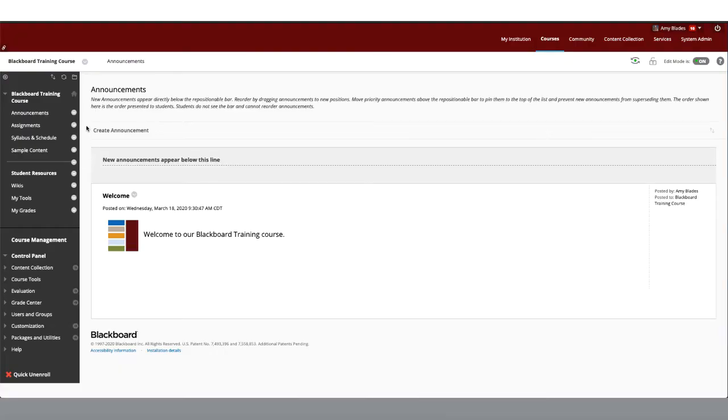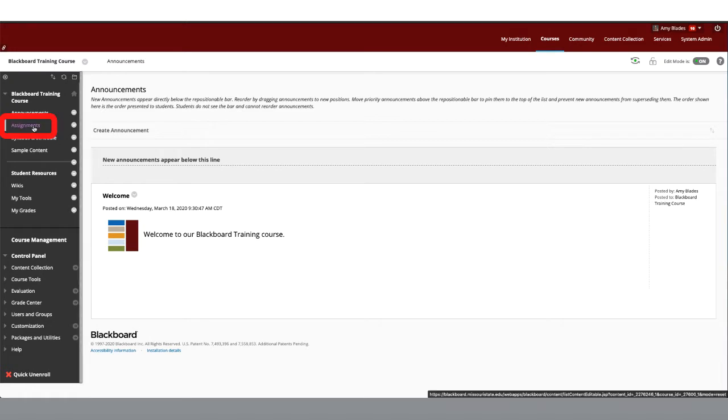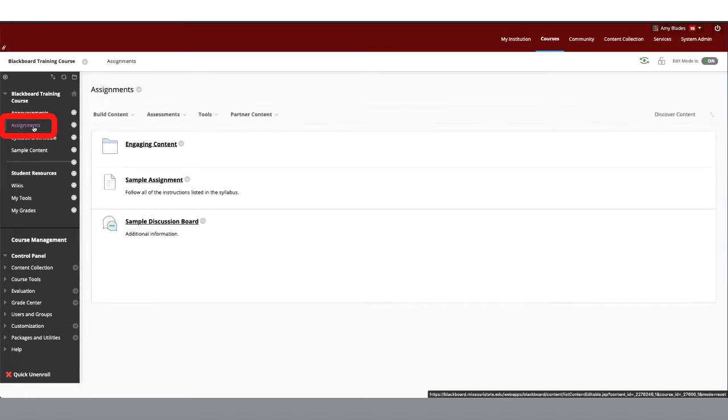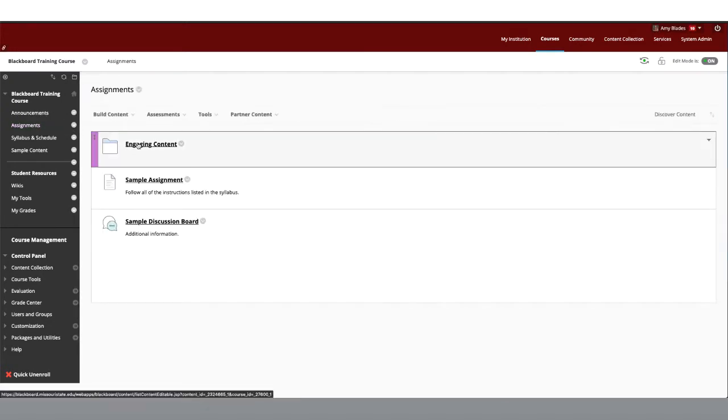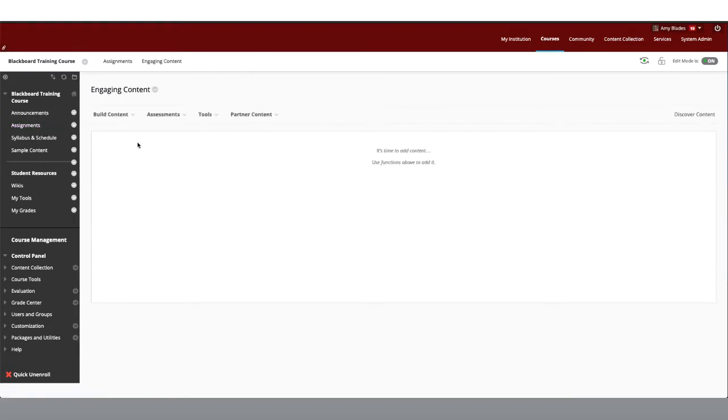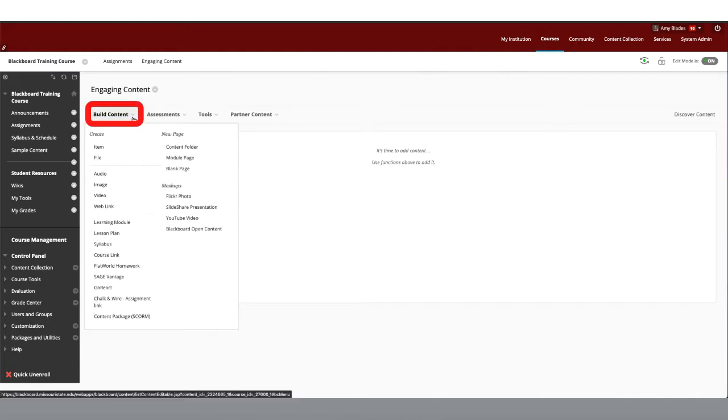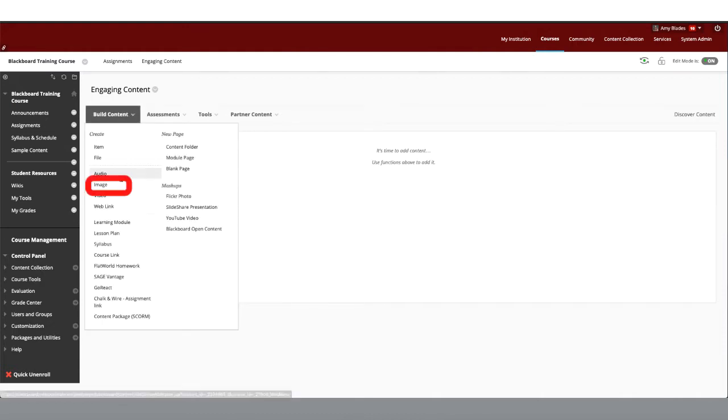Let's talk about how to add media files to your course to make it more visually engaging. I'll start with how to add an image. First, go to the content area where you'd like your image to be added. I've labeled mine Engaging Content. Hover over Build Content, then click on Image.